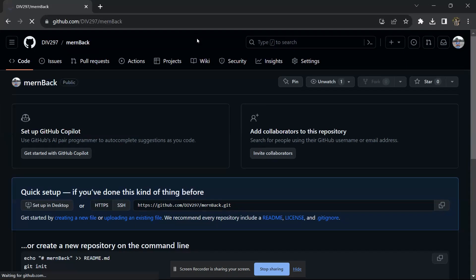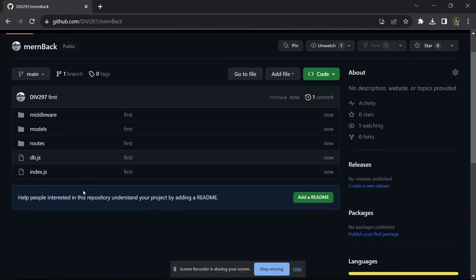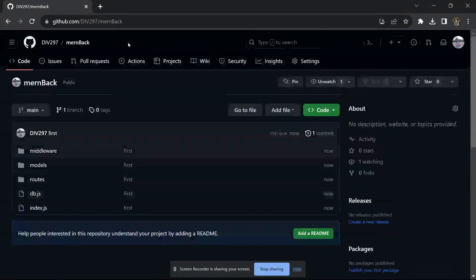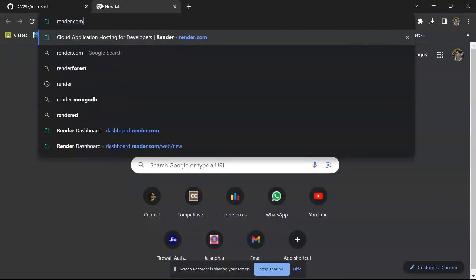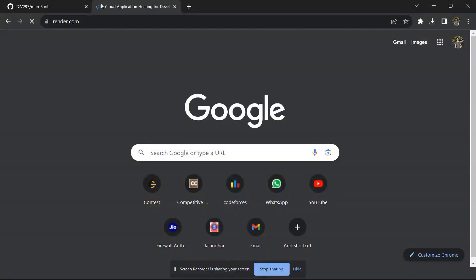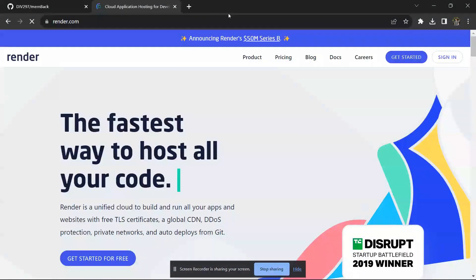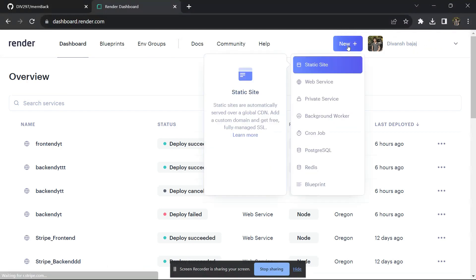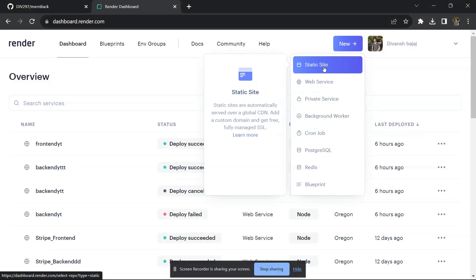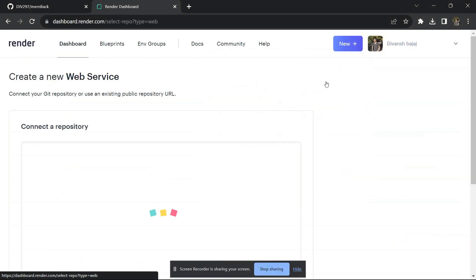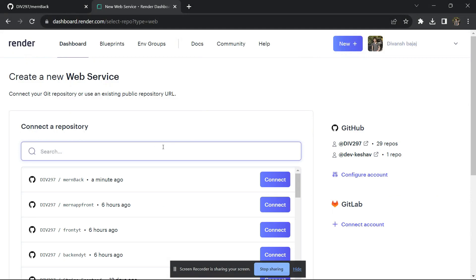All your files and folders are now pushed to GitHub. You can reload the page to confirm. Our back-end part is complete. Now open render.com — you have to create an account, which is totally free. Click Sign In, then click New and choose Web Service, not Static Site, because our site is not static.